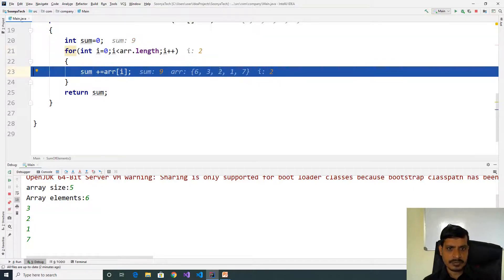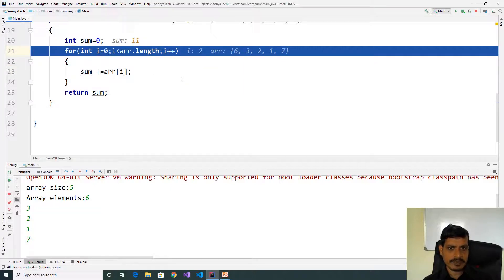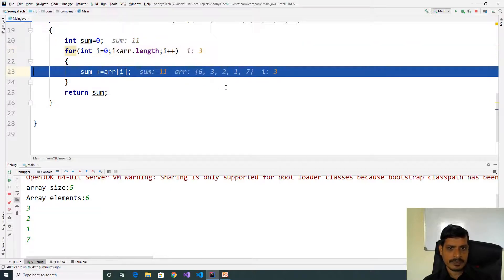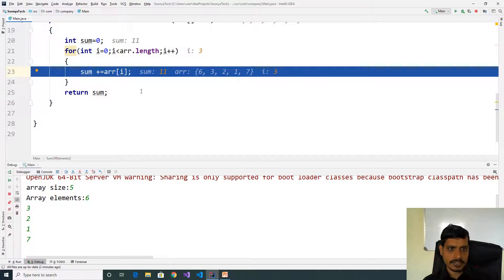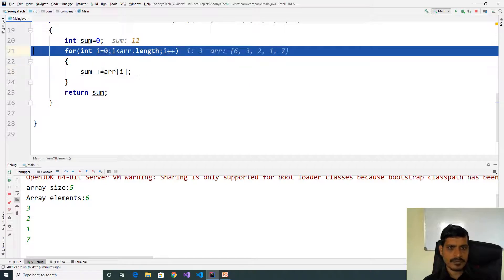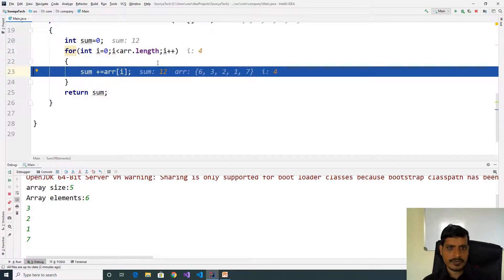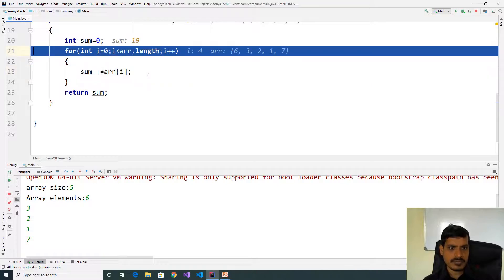Later here 2, 9 plus 2 equals 11. Later we have 1, 11 plus 1 equals 12. Later 12 plus 7, that means 19.